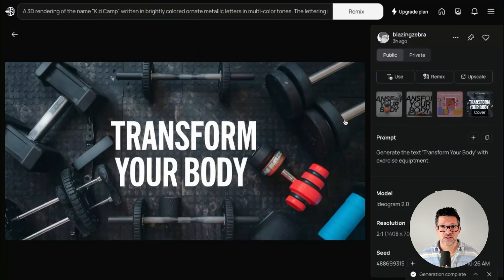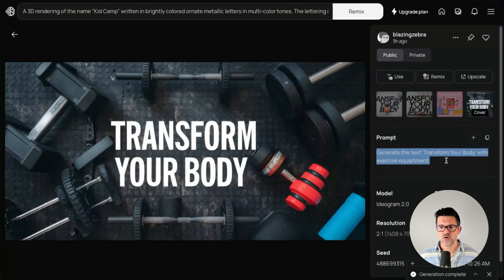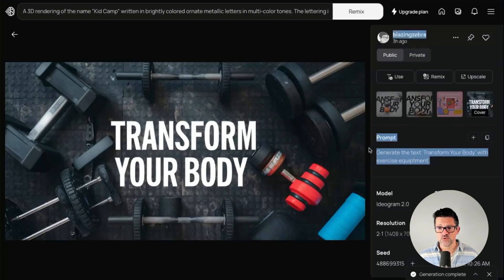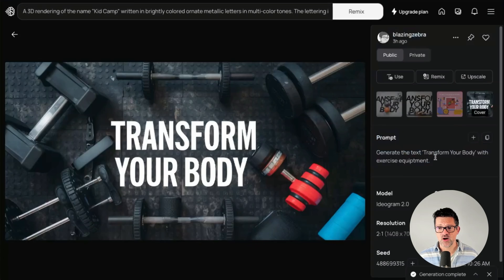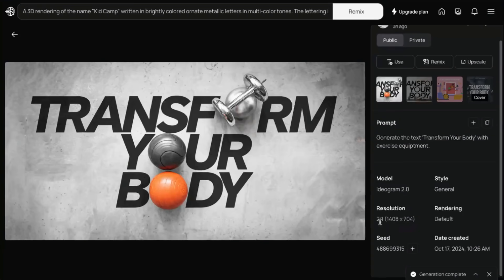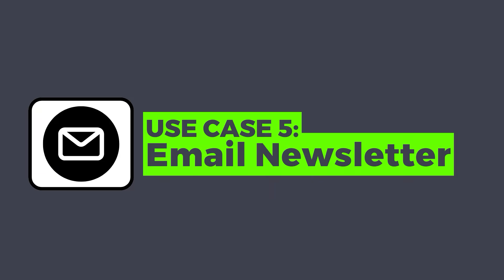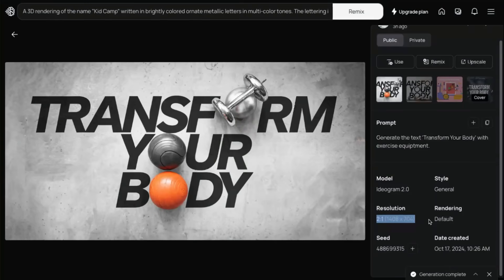Here's another one I made for a gym. This was a very basic prompt: generate some text — 'transform your body with exercise equipment.' If you just need something quick for an email newsletter, these really simple prompts work well. The two-to-one ratio works pretty well for an email newsletter; you can drop that right into your Mailchimp.